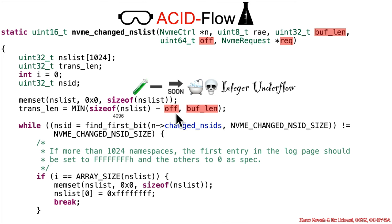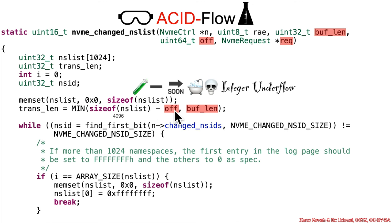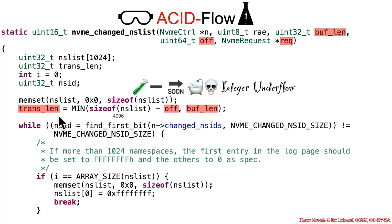4096 minus an attacker-controlled value, if they set it greater than 4096, that is going to integer underflow to become an extremely large value. Then when the min is run, it will use the buffLang instead, which itself can still be a very large value, just smaller than 4 billion. So that means that transLang essentially is going to be acid coming from buffLang.